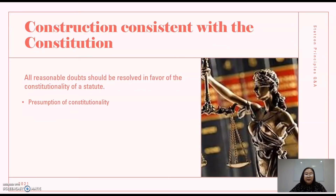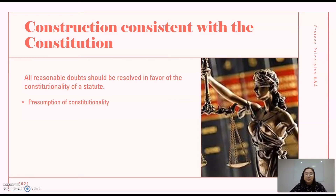There is also a question regarding why statutes should be construed in harmony with the Constitution. Because in the hierarchy of laws, the Constitution occupies the highest position. Therefore, all other laws — the statutes, the ordinances, executive orders, proclamations, other rules and regulations — must bow before the Constitution and must not violate it. So all reasonable doubt should be in favor of the constitutionality of a statute. There is a presumption that it is constitutional unless it is struck down as unconstitutional.